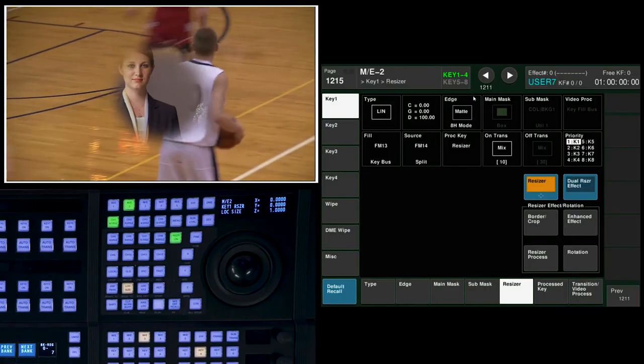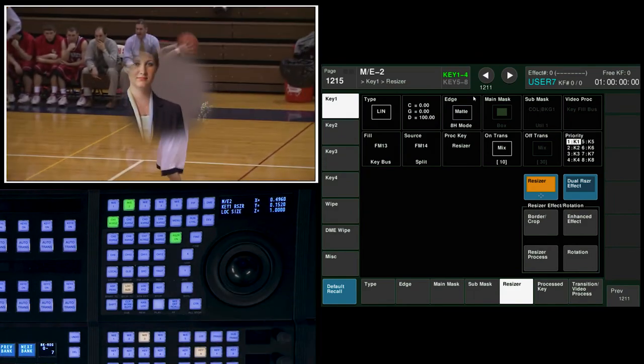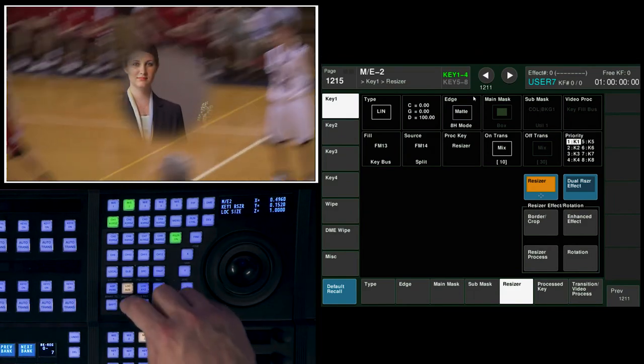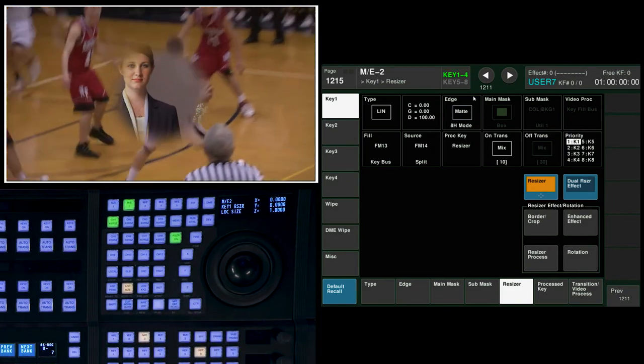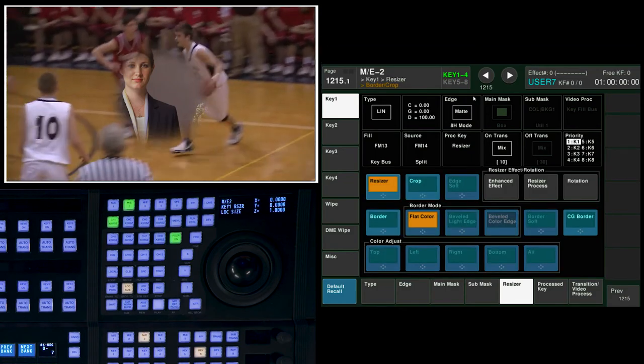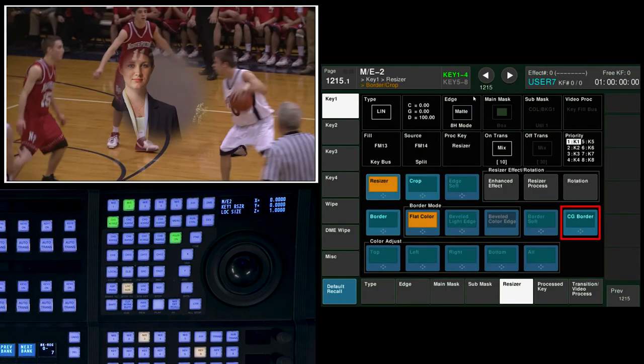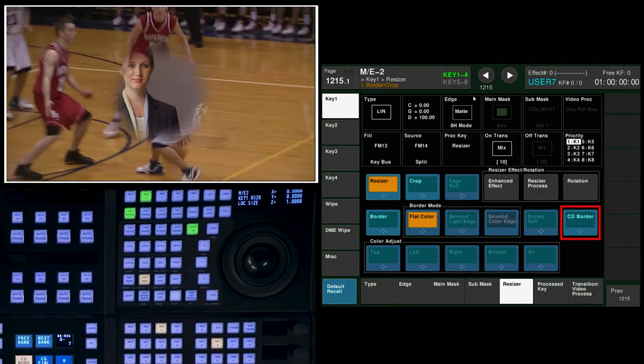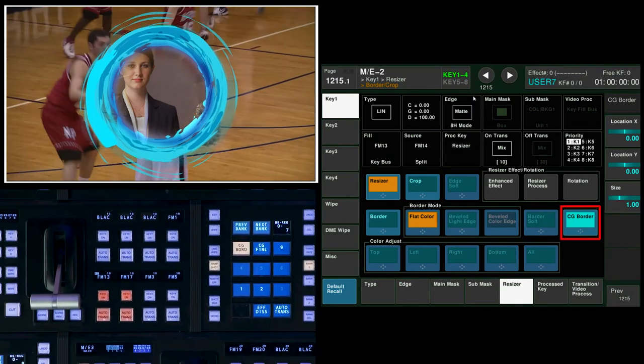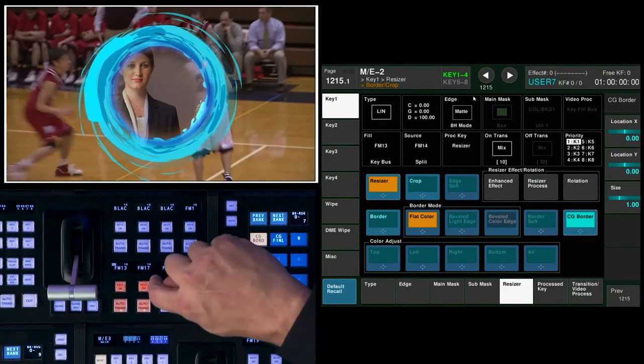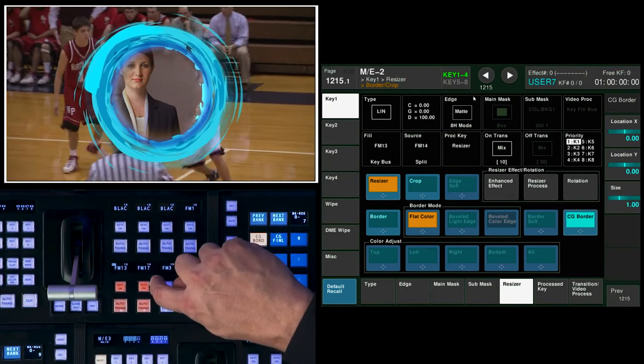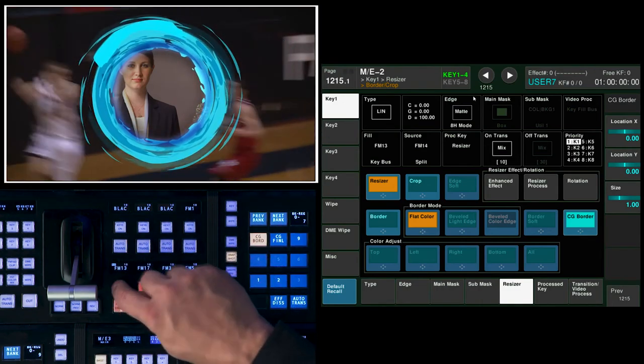When I come over to the resizer, you can see I still have resizer control over that. I'm going to normal that. If I come into the border crop menu of my resizer menu, I'm going to turn on what we call CG border. Two things have happened. One, key 2 automatically came on and is linked to key 1, so I can take them both in and out simultaneously.